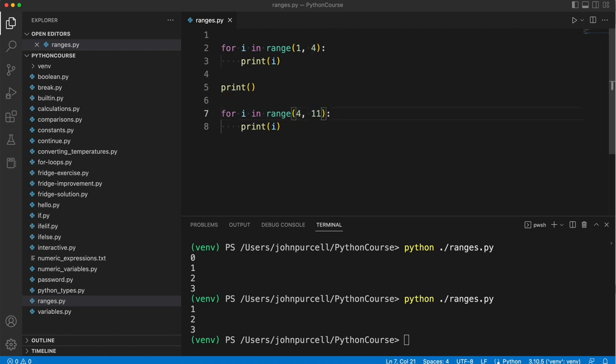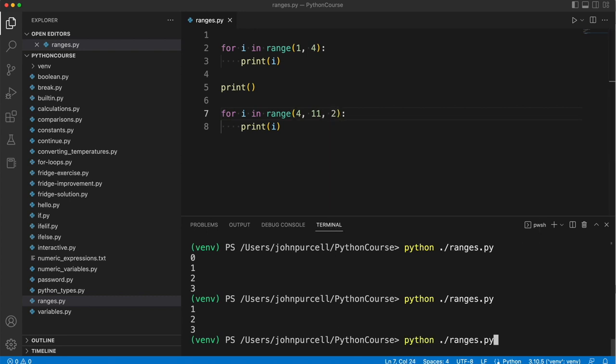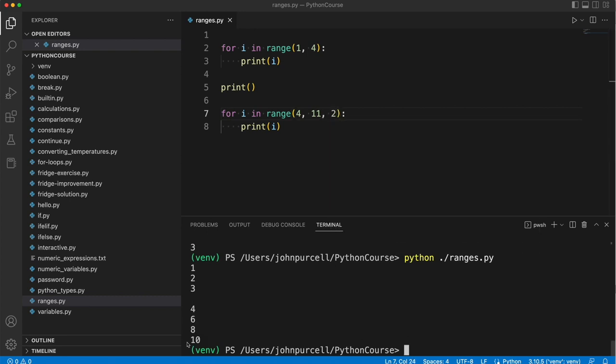And now we don't want 4, 5, 6, 7, 8, 9, 10. We only want 4, 6, 8, 10. So we want to skip every other number. In other words, we want a step size of 2 instead of the default step size of 1. So I can put 2 here. And then if we run this, we get 4, 6, 8, 10.